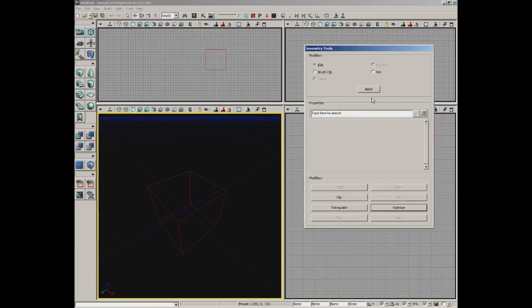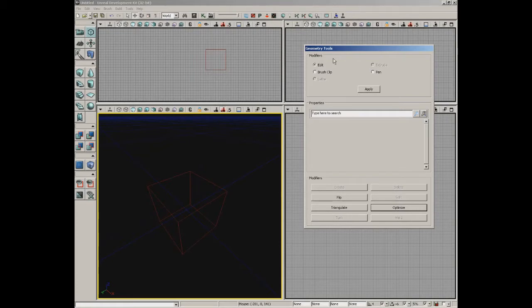Once you click that, you'll get the geometry tools window. The interface is broken up into three groups: a modifiers group, a properties group, and another modifiers group. There is a difference between the two modifier groups, which we'll cover in a moment. Going from top to bottom, this first modifiers group is considered the passive modifiers. You can think of these like sub-modes for geometry mode.